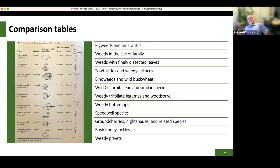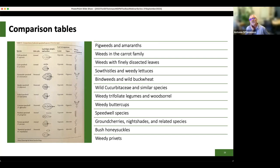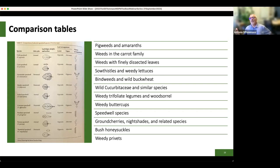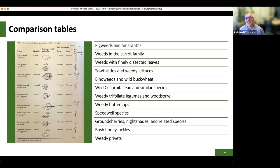We also include comparison tables, which I find very helpful. Readers and folks who used the previous guide always commented on how helpful these were. We've included them for a number of families and features — for example, weeds with finely dissected leaves, or trifoliate legumes versus wood sorrels, or nightshades. These were stimulated by reader feedback saying that including such tables would be really helpful because it's often very confusing to tease out different species.